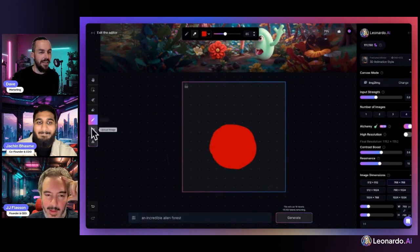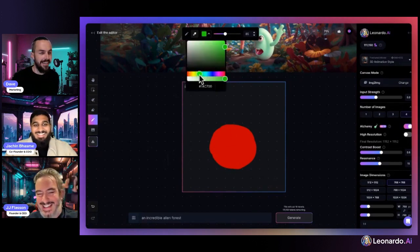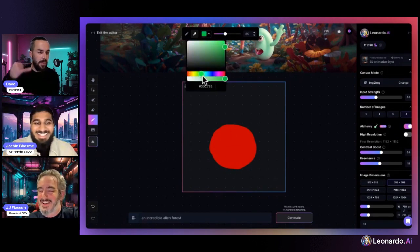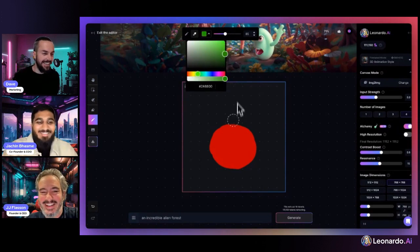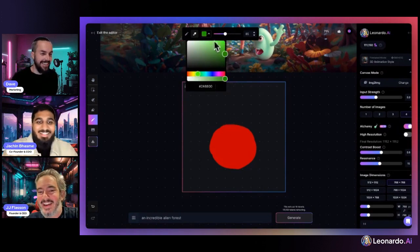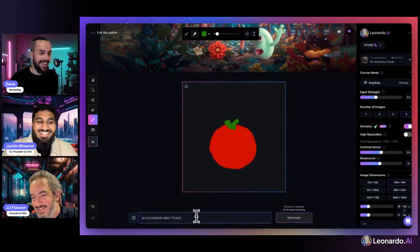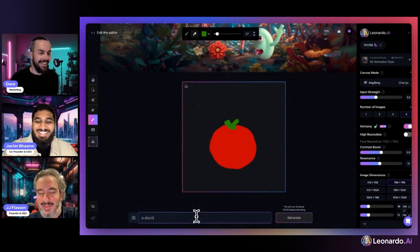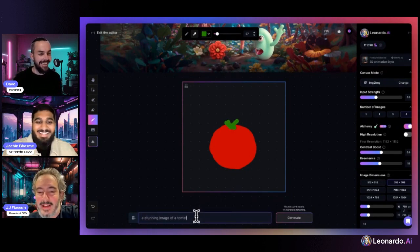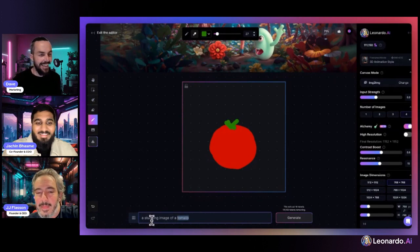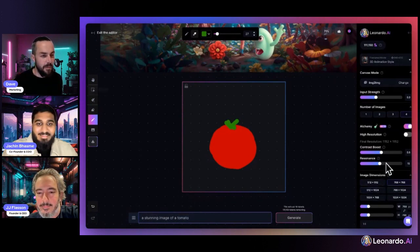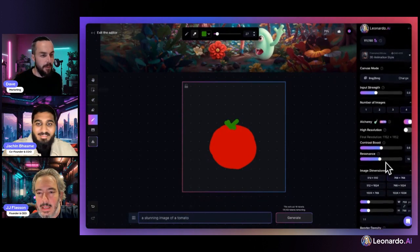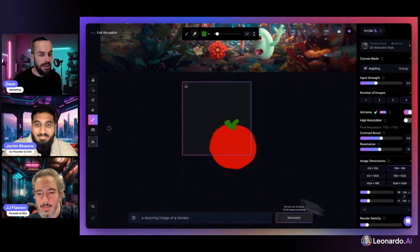But eventually—yeah, you're like 'hey, the stream's about to start, where's the video?' So here we go, we got a stunning image of a tomato.